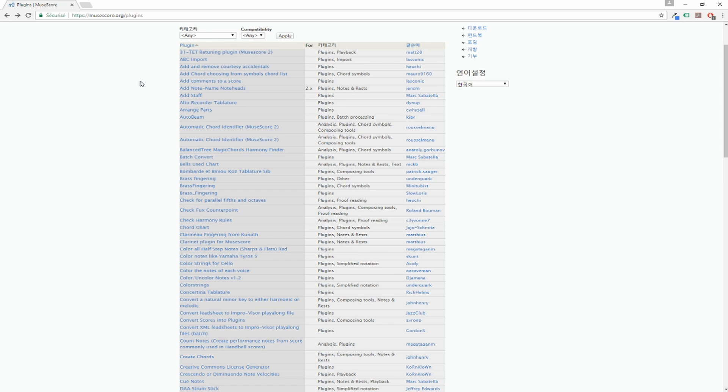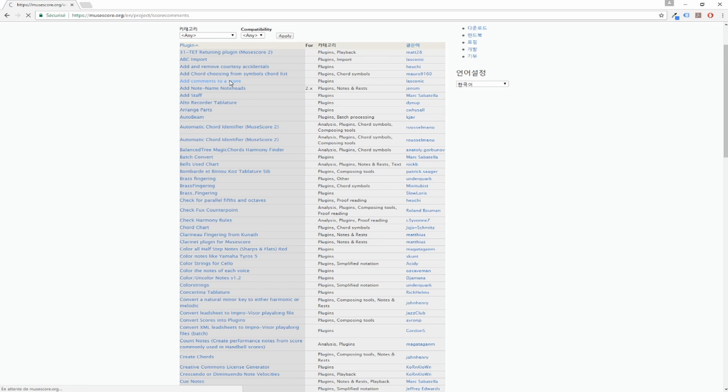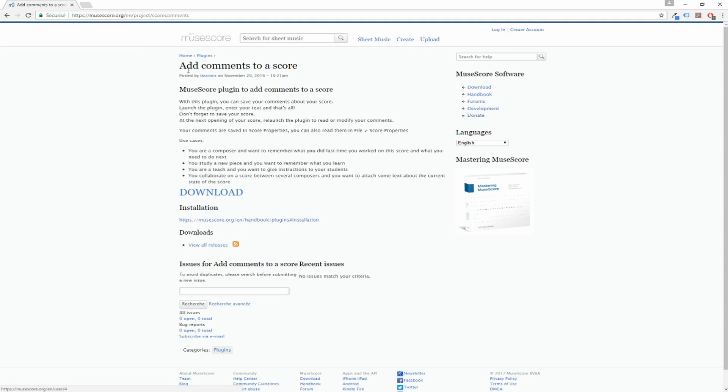So here, for the example, I will show you how to add the plugin "add commands to a score" to MuseScore. So you click here. You go to the page of the plugin with a short description on how to use it. And you have the download link. You download.